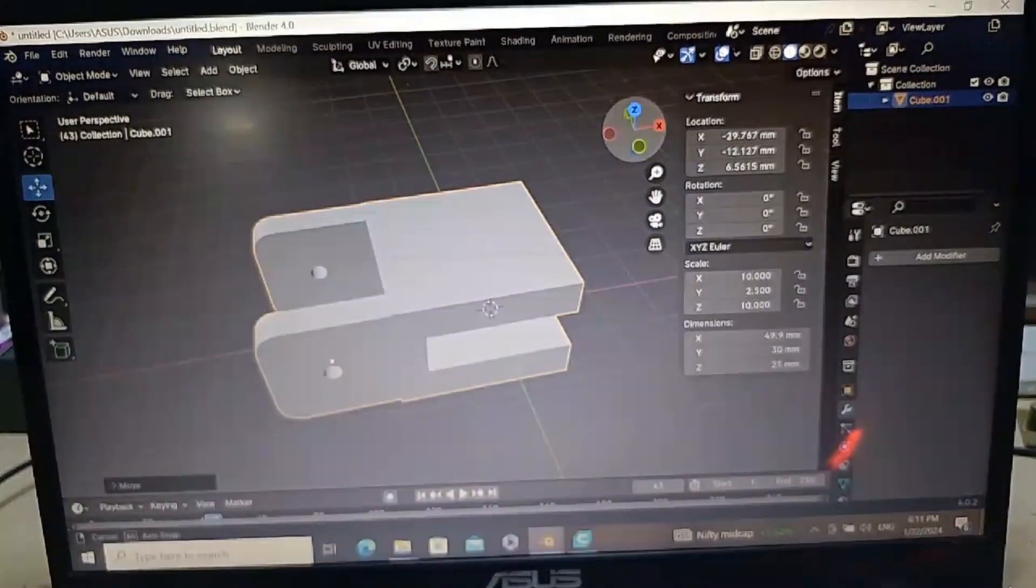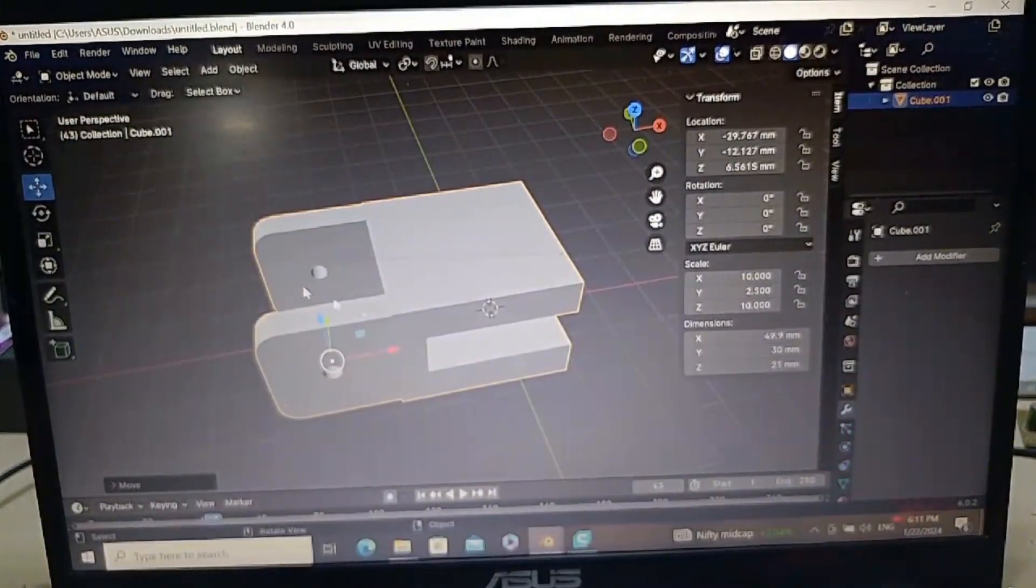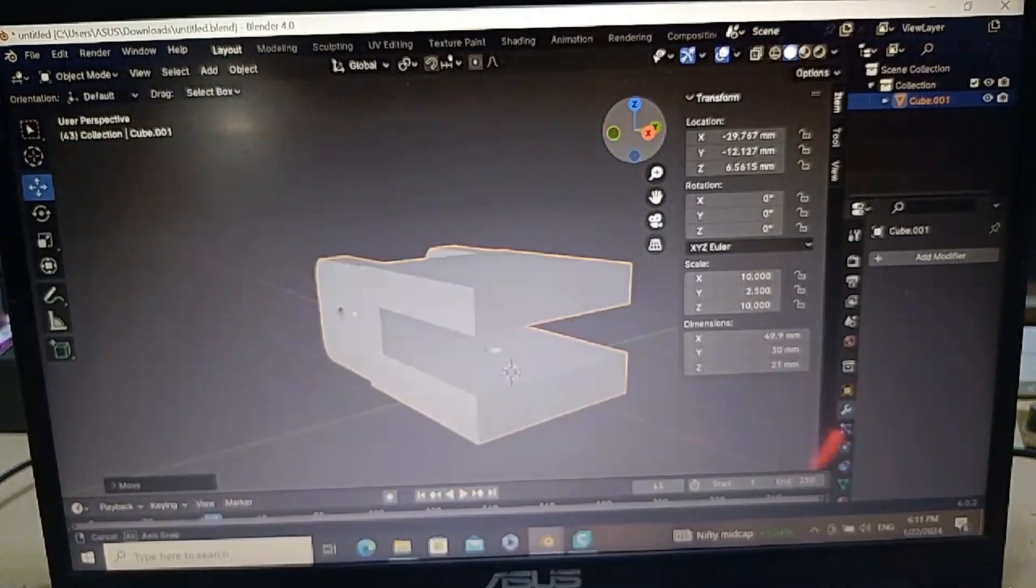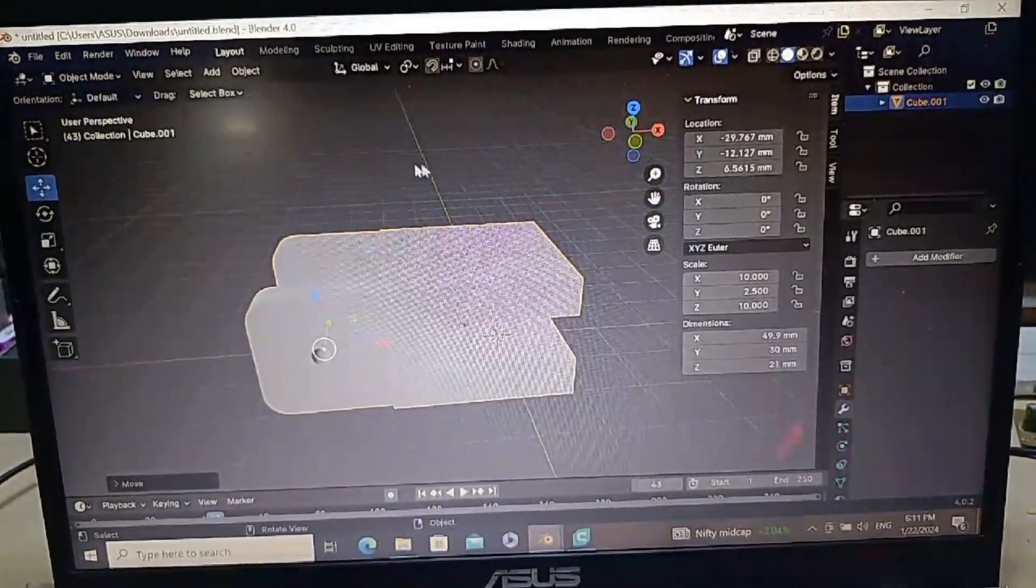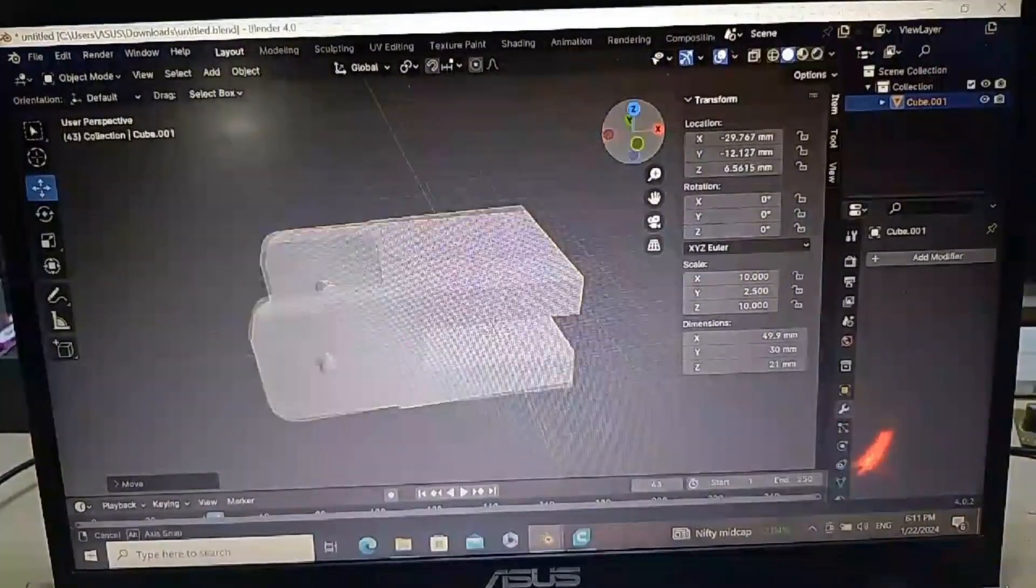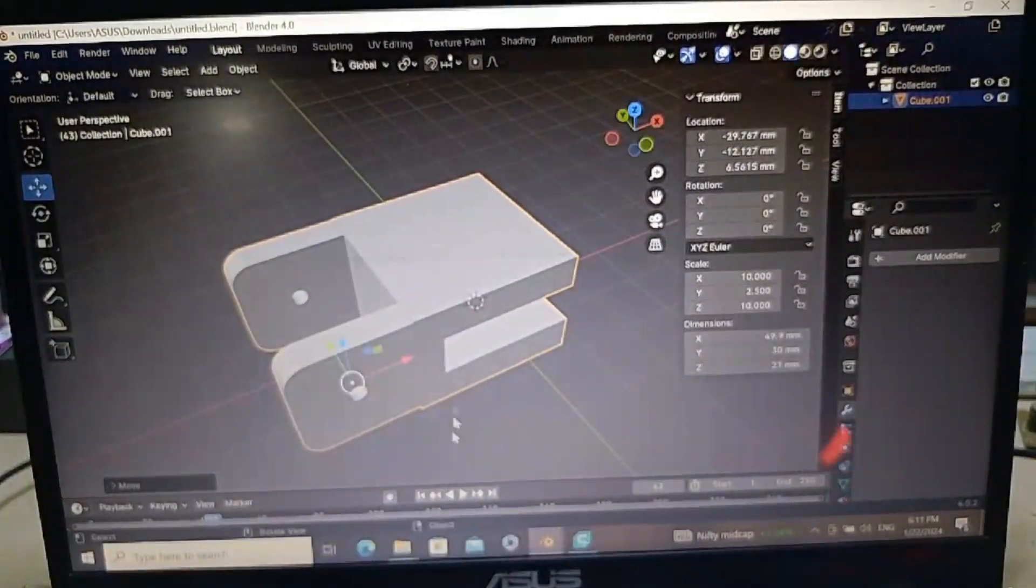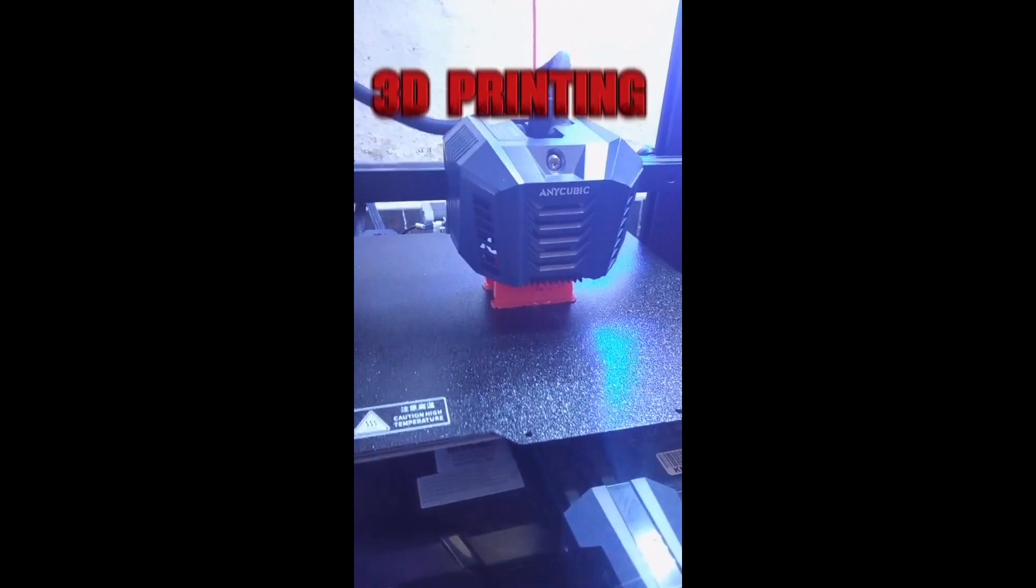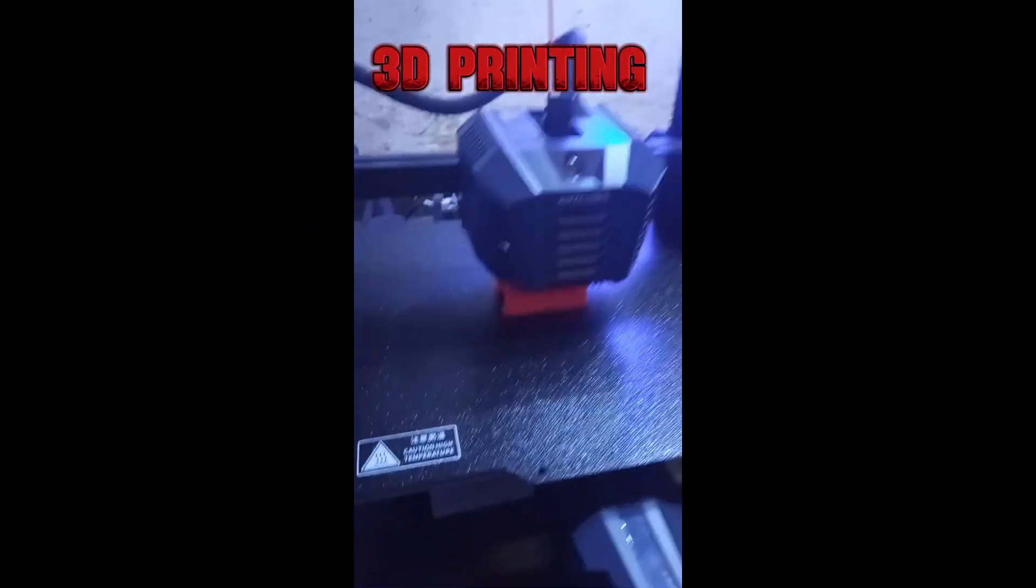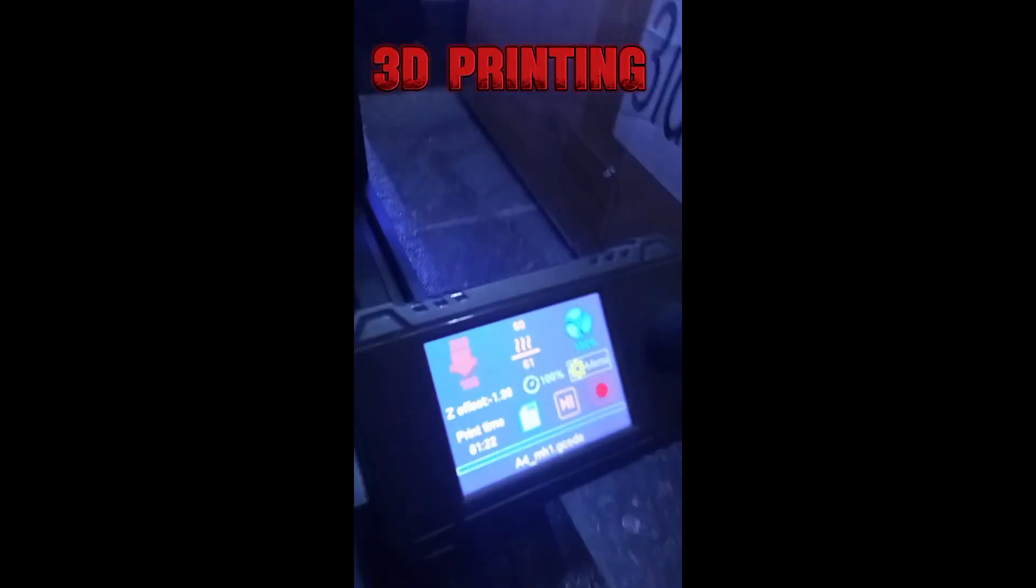For this, we will shoot table top videos and selfie videos. This is the first part. It is completed.